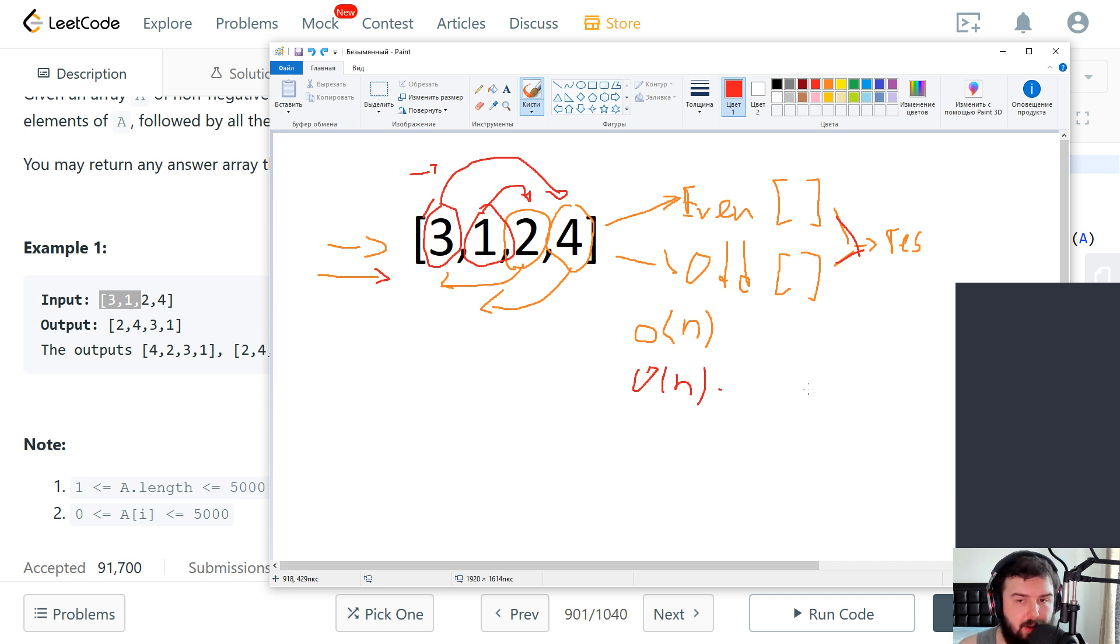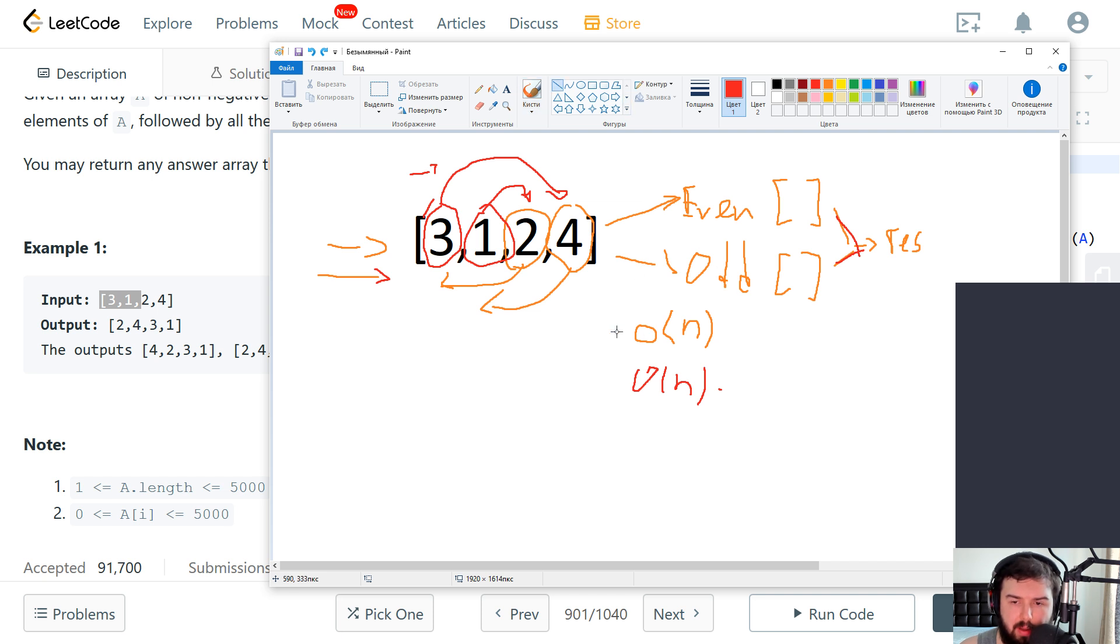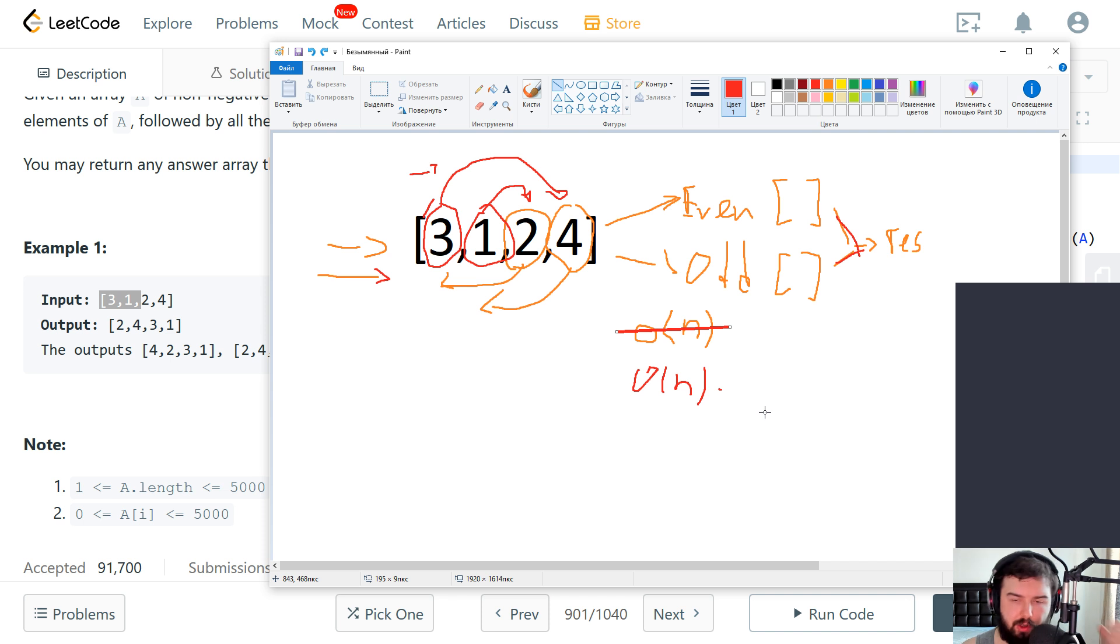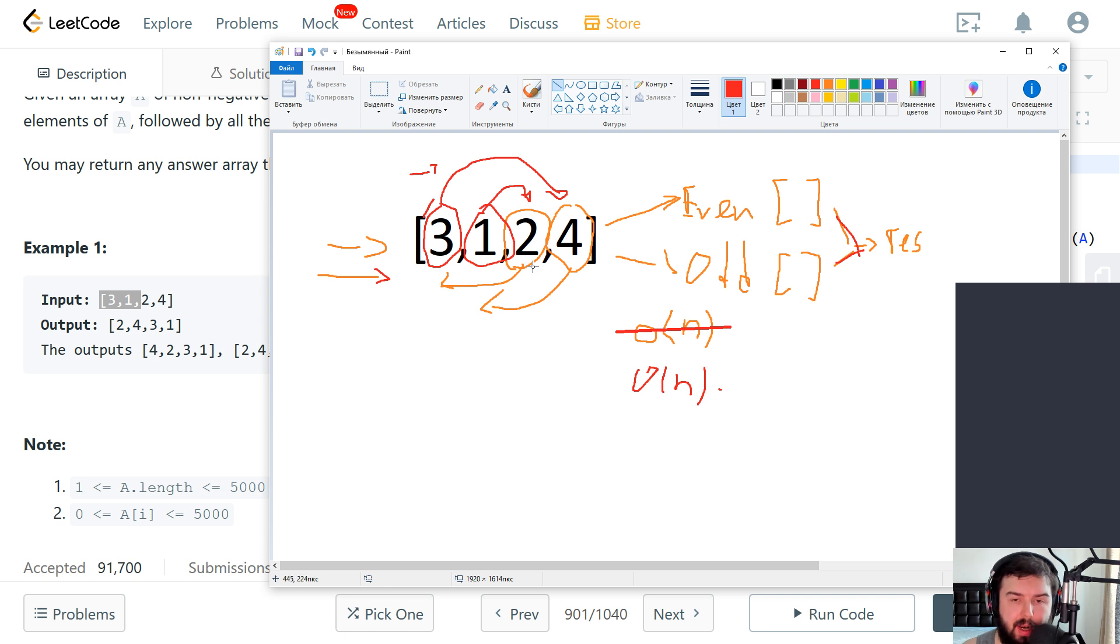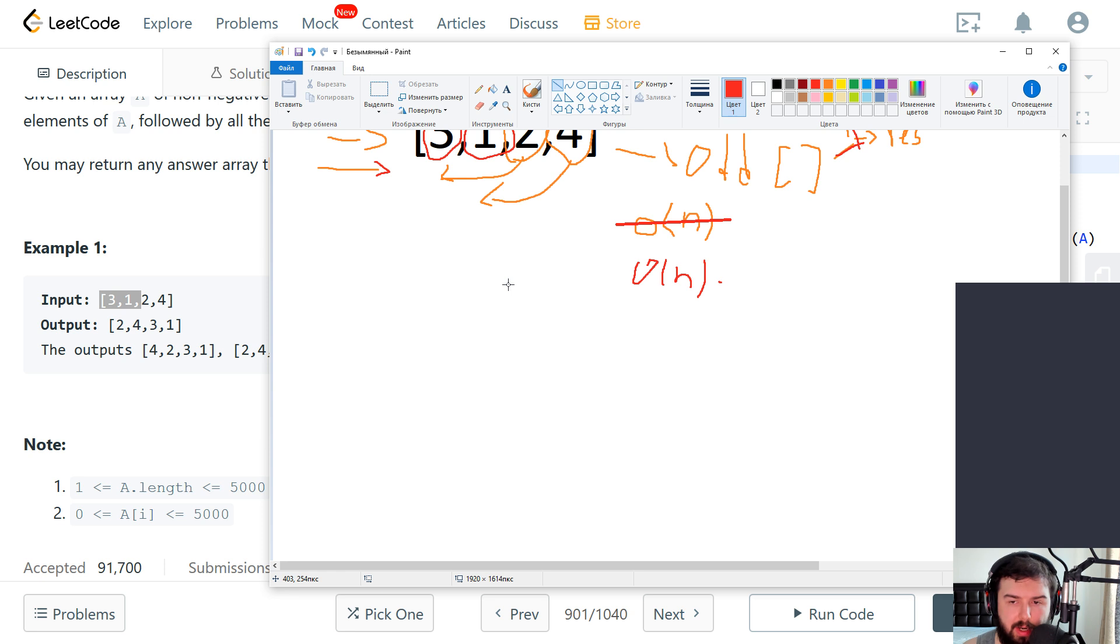But I think we can do it in a more optimal way. And we can do this without using additional memory by just swapping elements in the original array.